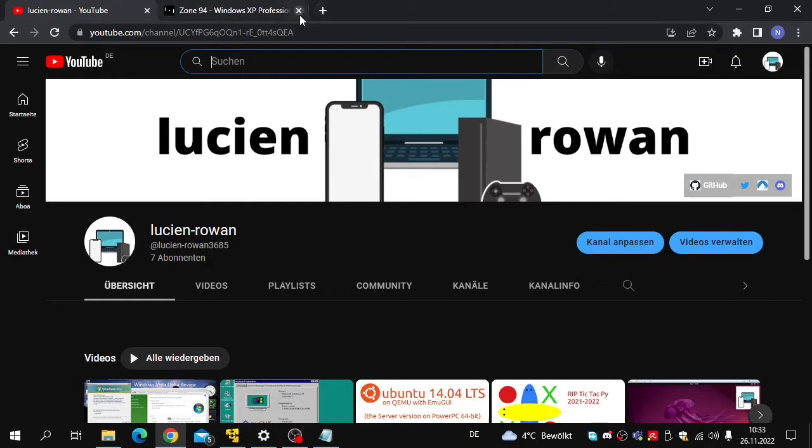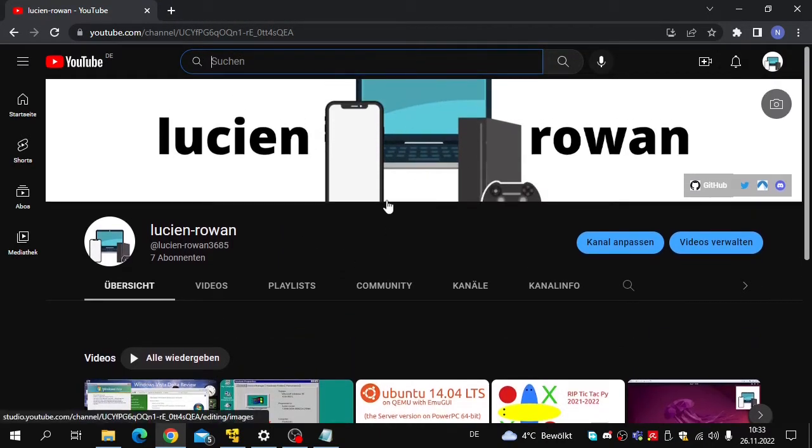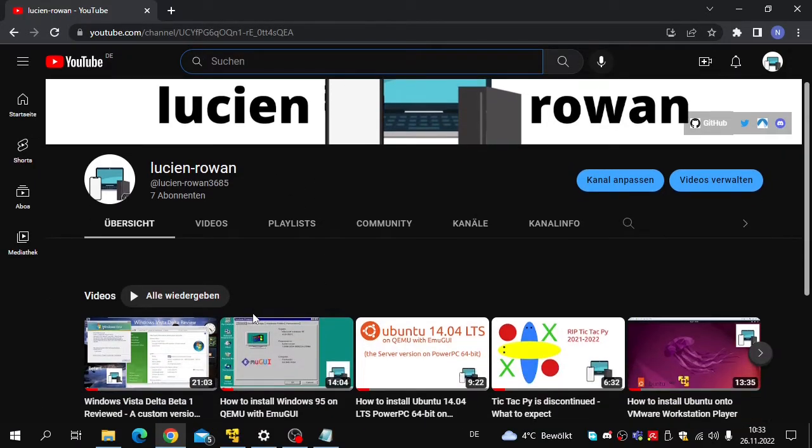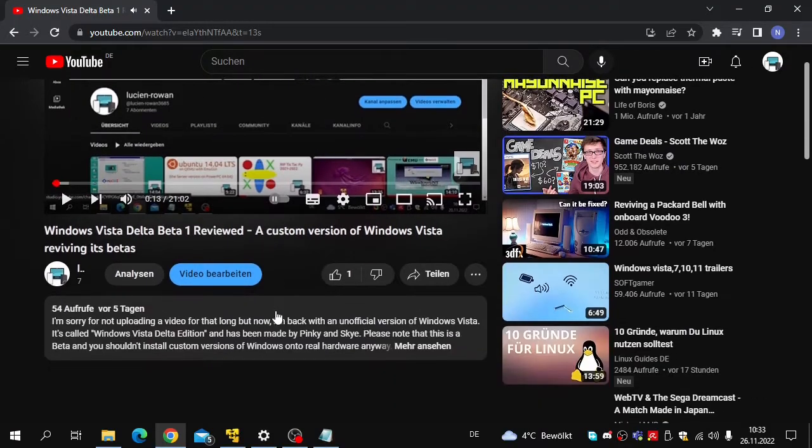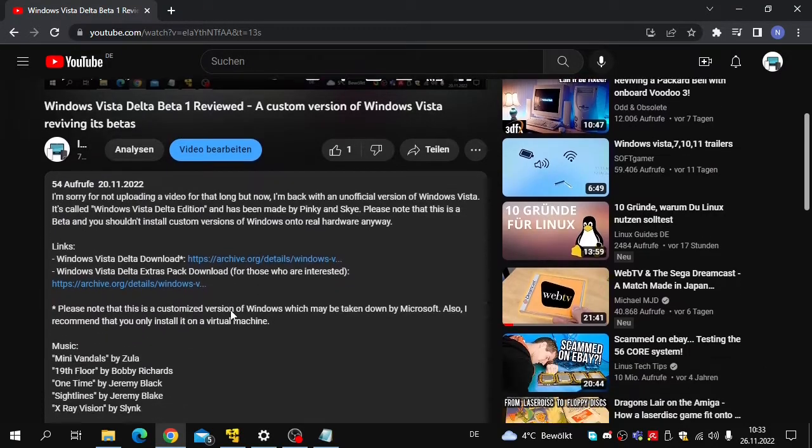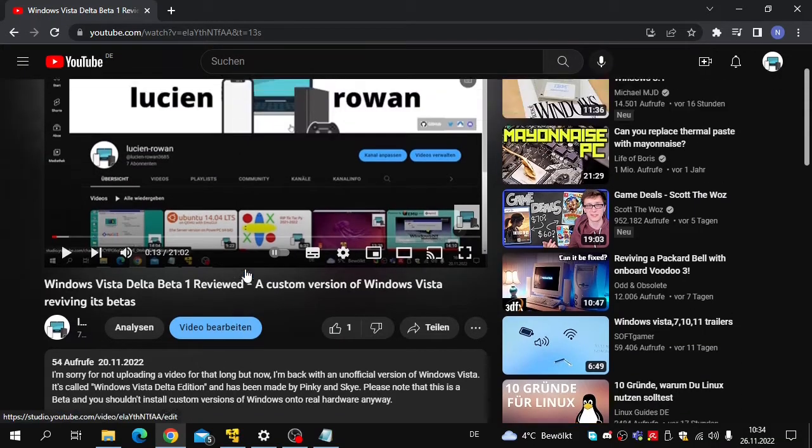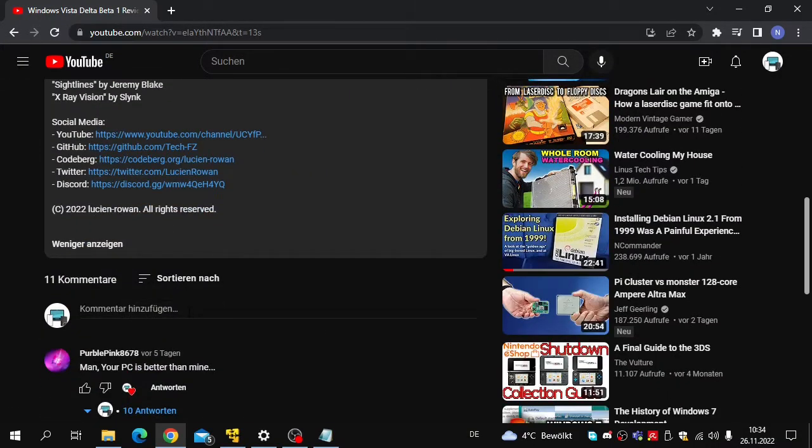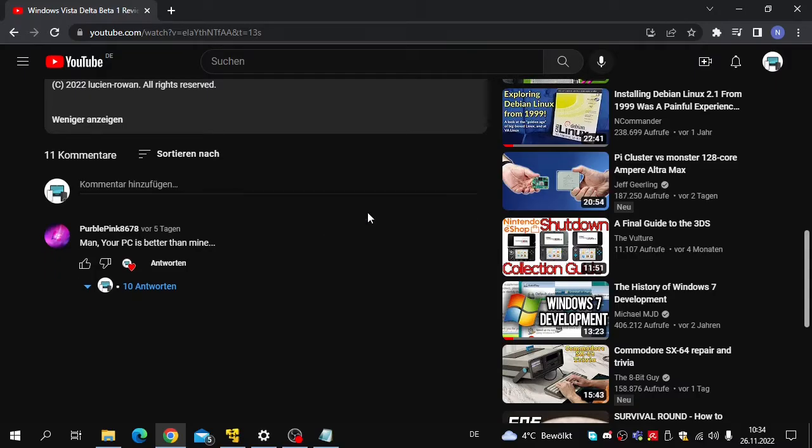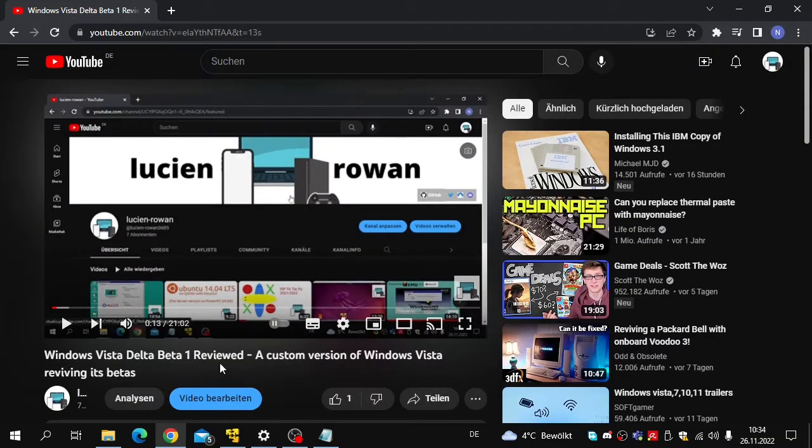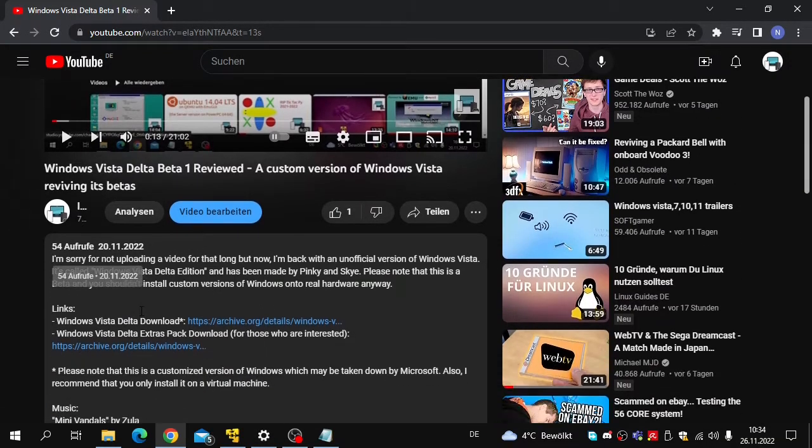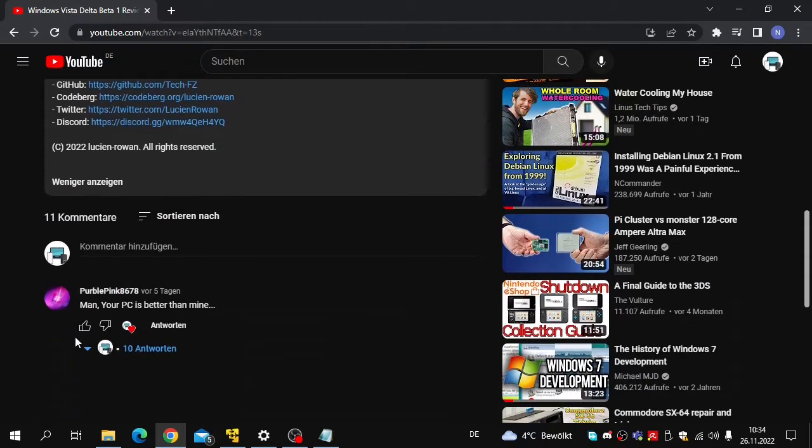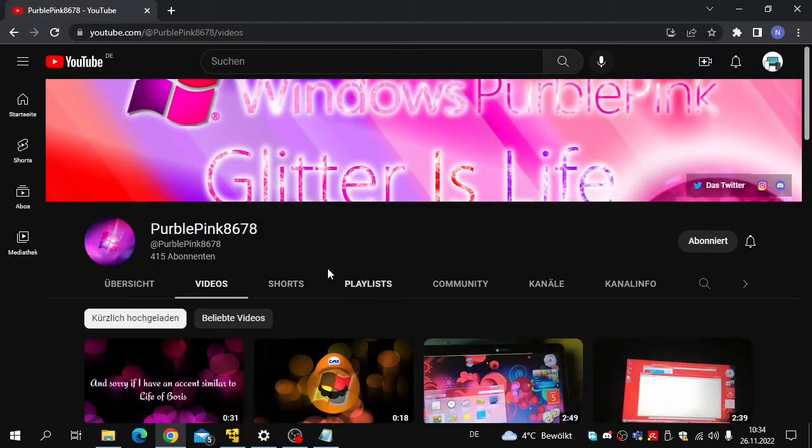Hello and welcome to a new video. Today I'm going to review Windows XP Integral Edition after I reviewed Windows Vista Delta. If you like this, you may like and subscribe at the end, and if you have anything to tell me, please leave comments. Today's video was suggested by PurplePink8678.